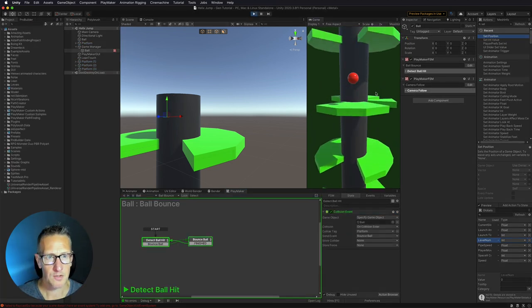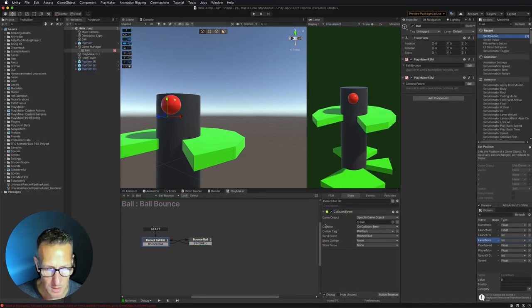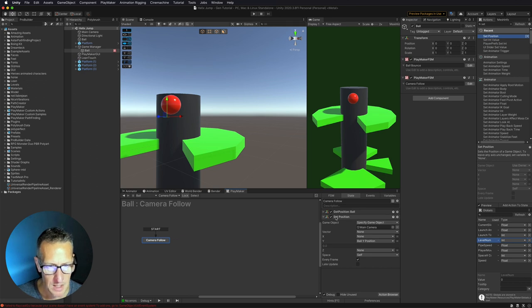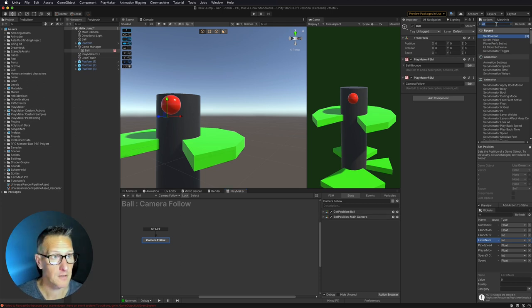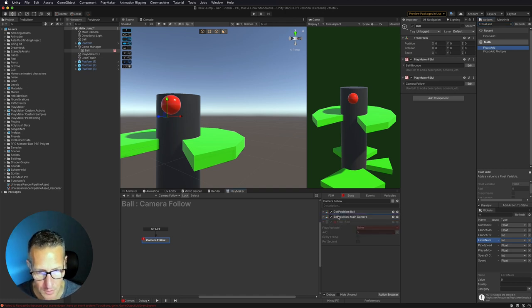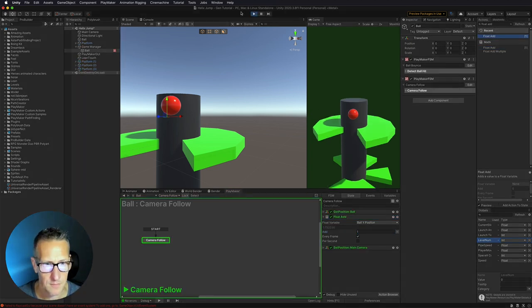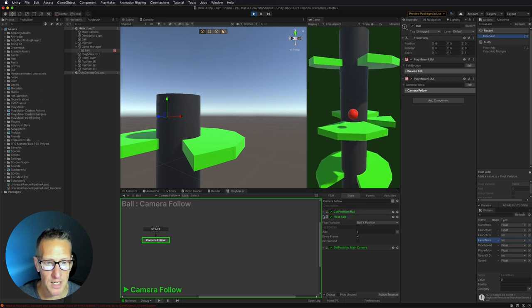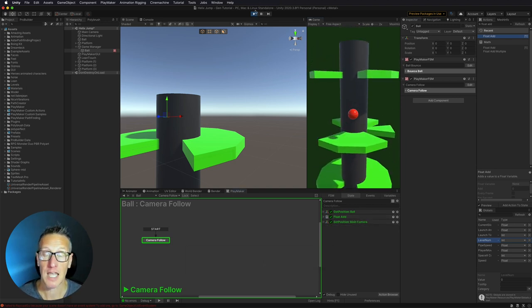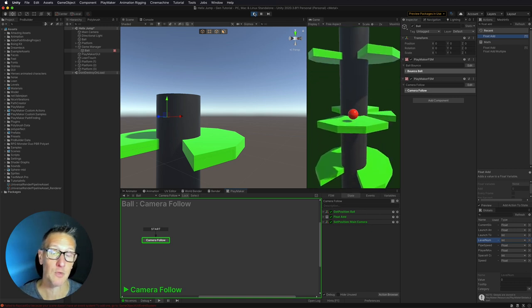Our camera is following the ball and moving down just a little bit. I want to actually move my camera up slightly. So I need to go back to my camera follow and add a float add action — sandwiching it right in between the get position and set position. We're going to get the ball Y position and add one. That's exactly what we want. Now there's a problem — our camera is continuing to bounce with our player, and we don't want that. We only want it to move down as the player moves down, then disable it.